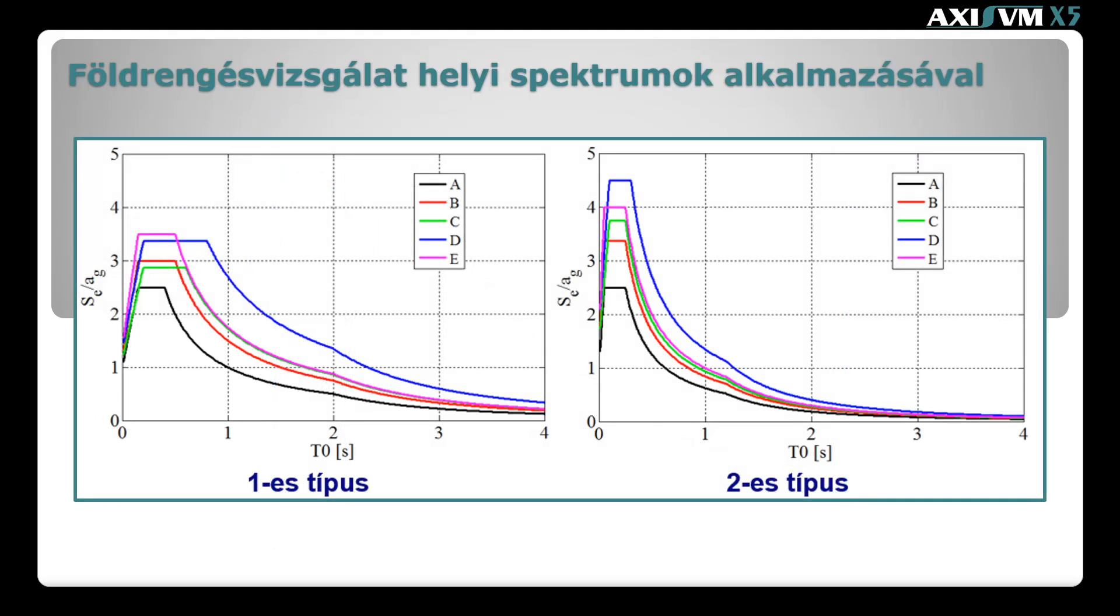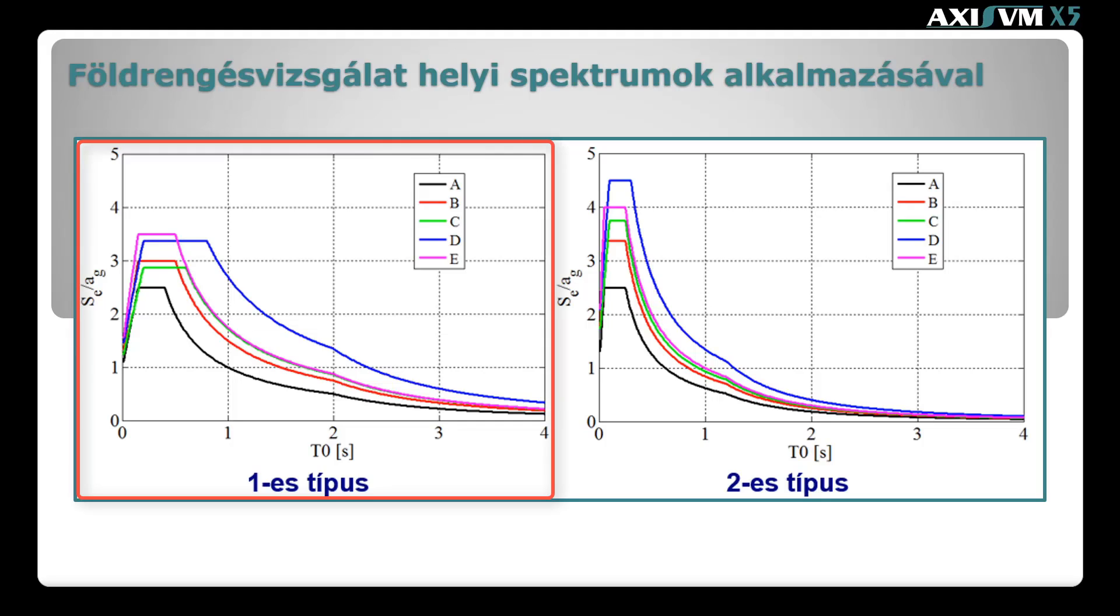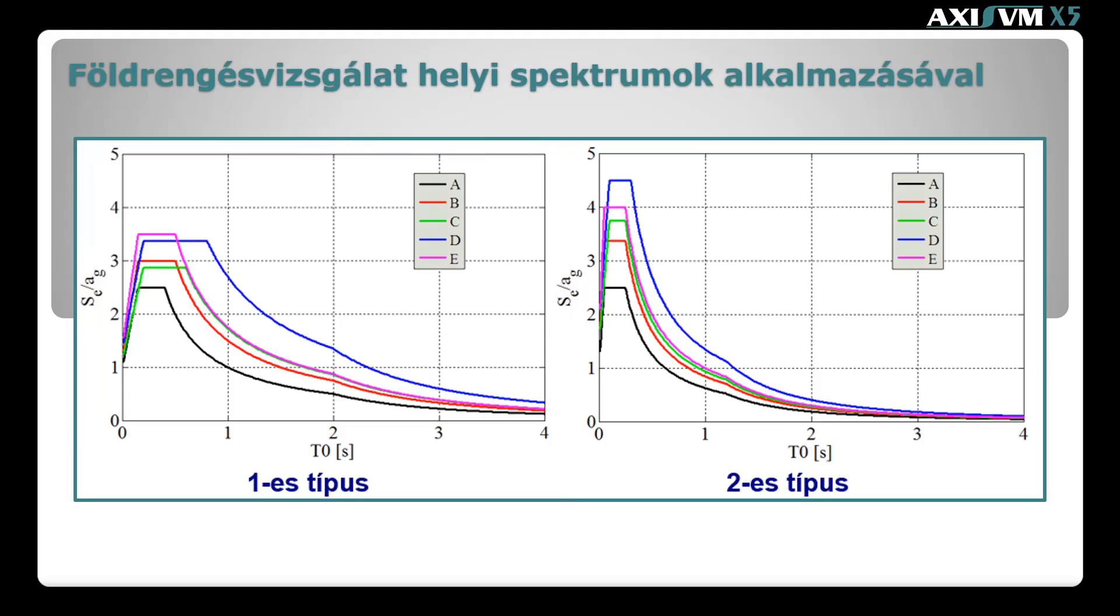Pontosabb vizsgálatok hiányában a paraméterek felvételére a szabvány útmutatást ad. A szabvány szerint az ábrán látható rugalmas válasz spektrumok közül Magyarországon a földrengés intenzitásának vonatkozásában az 1-es típusú spektrumot kell alkalmazni. Ezen belül az alkalmazandó spektrum alakját a helyszínt jellemző talajtípus határozza meg. A szabvány a spektrum alakjának definiálásával a spektrum ordinátái ezután csak egy paramétertől, a maximális talajgyorsulástól függenek.